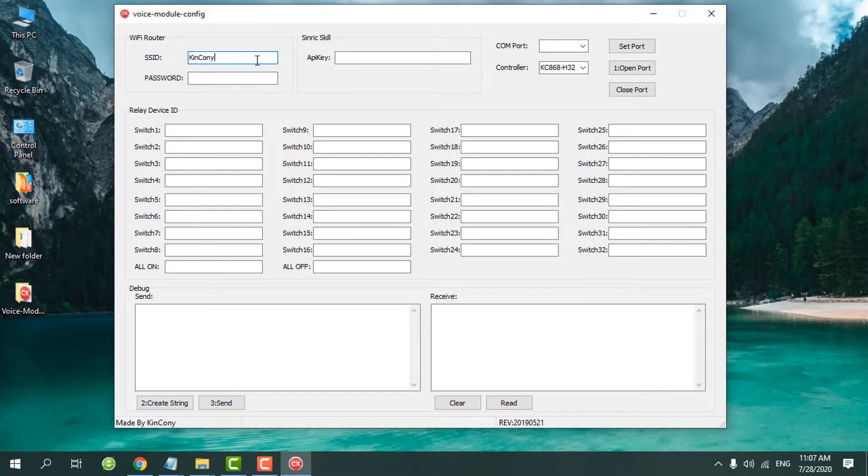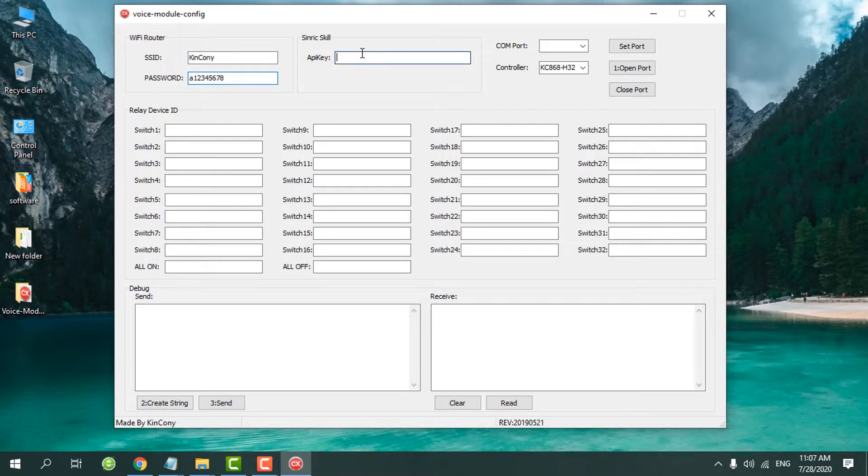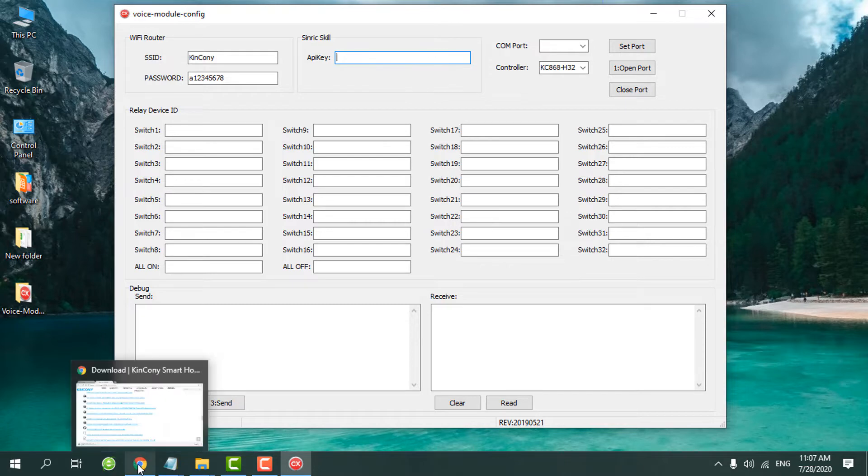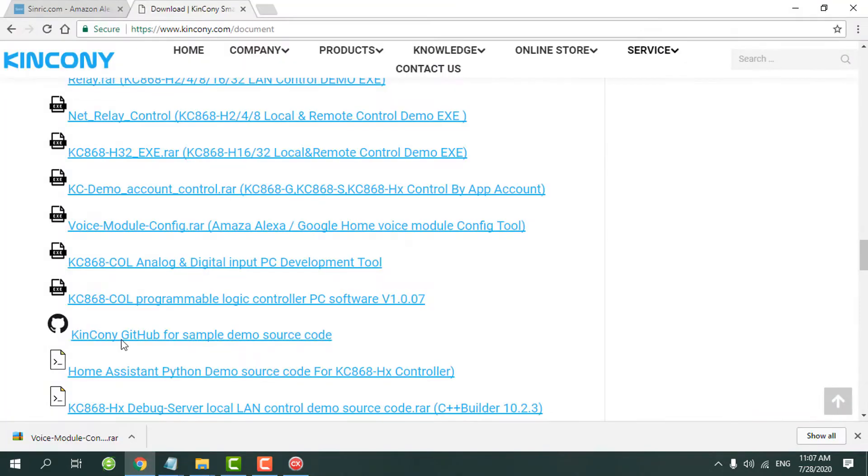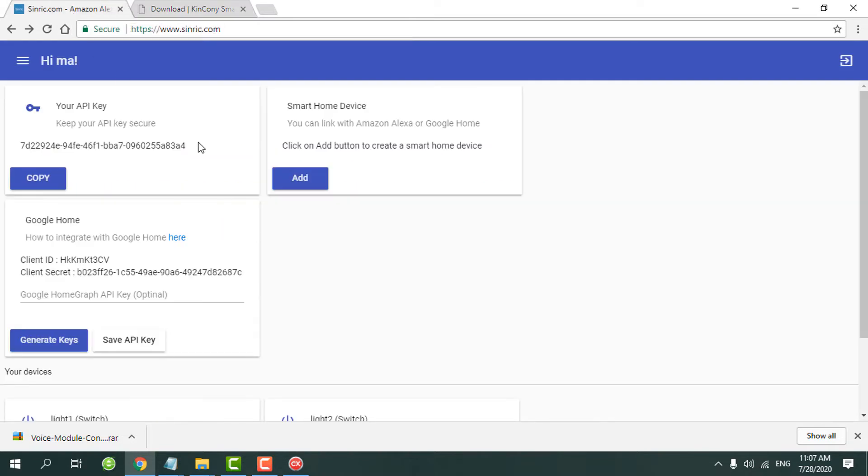And another is the API key. The API key, we need to use the platform of SINRIC.